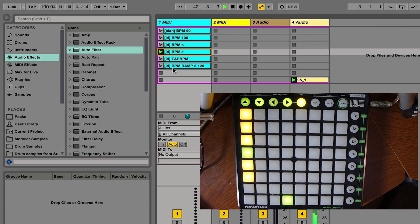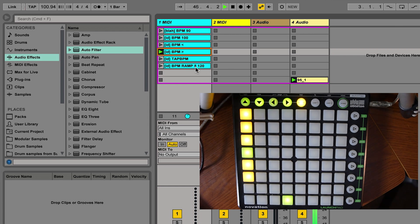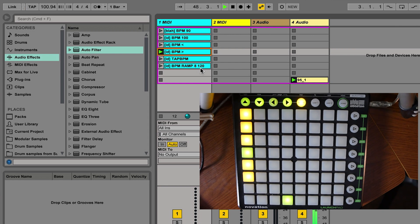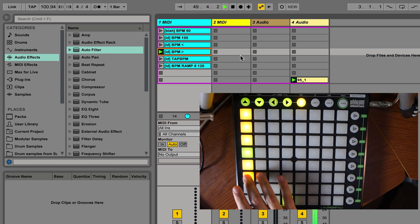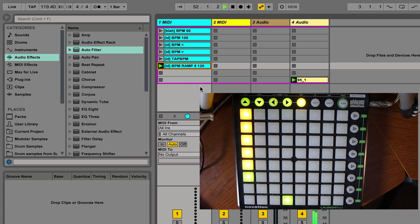Now I'm going to put on the BPM ramp up or down over a certain amount of time to a certain speed. So here's my amount of time, 8 beats. And here's the target tempo that I want to make it to. So when I launch this clip, watch the clock up here. Here we go. Isn't that amazing? It just ramped up to 120 beats per minute.